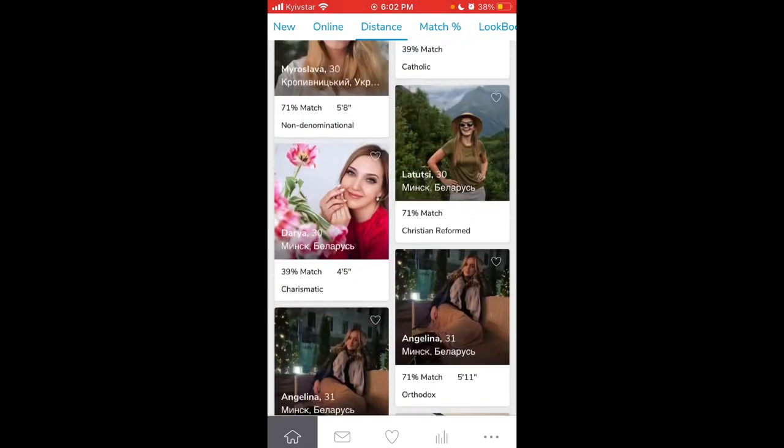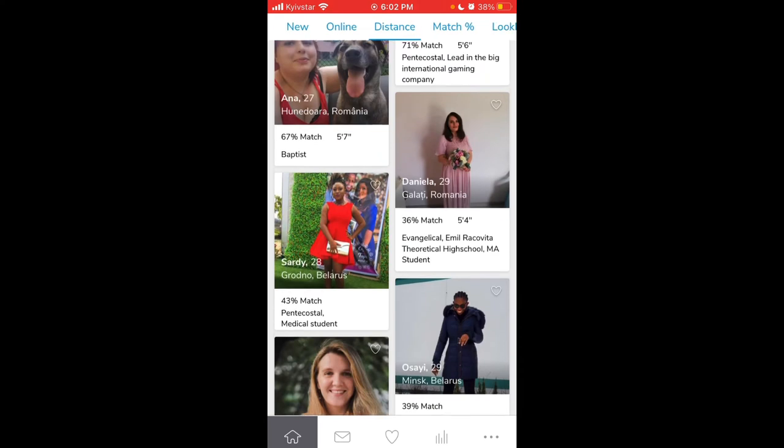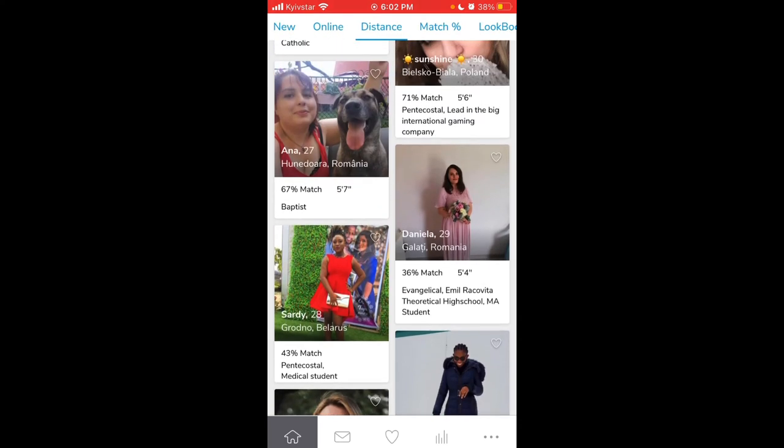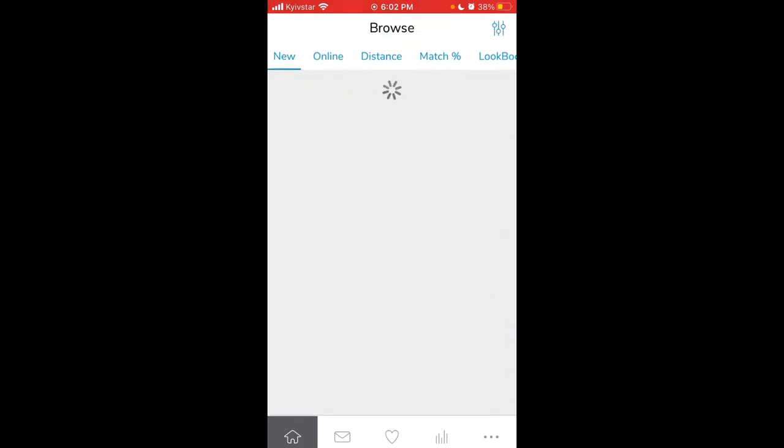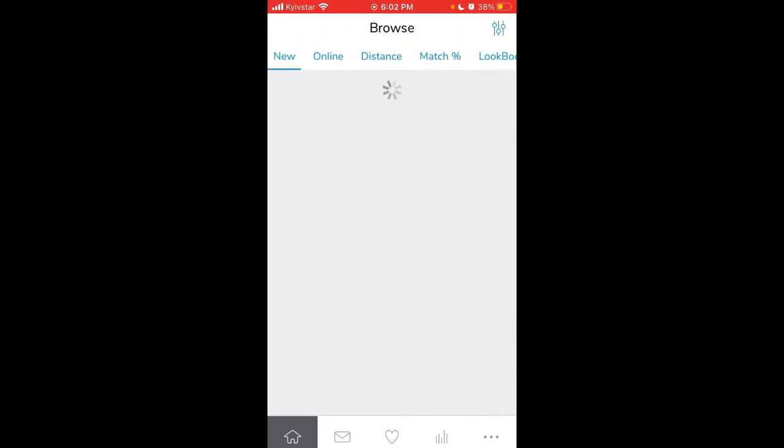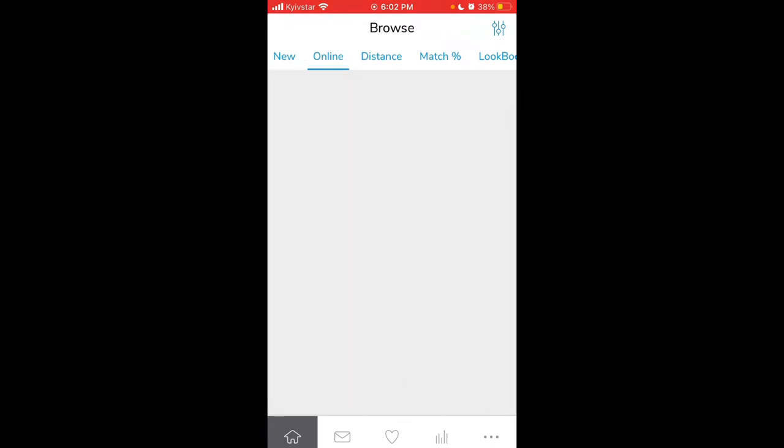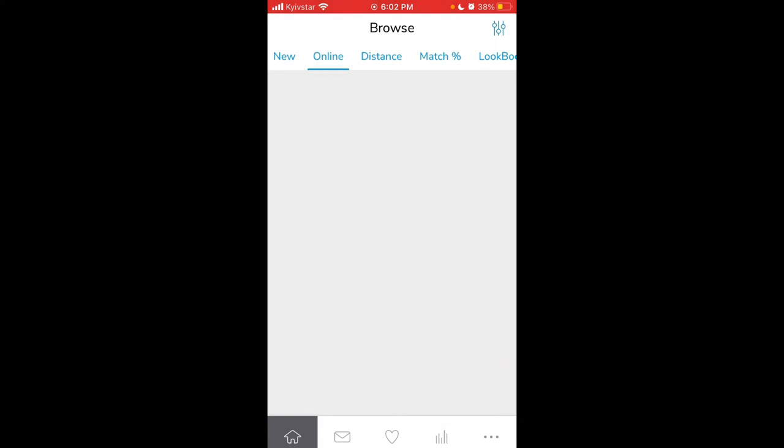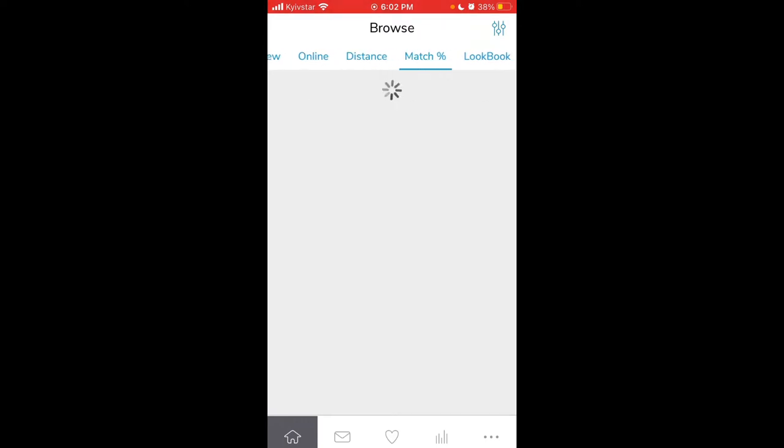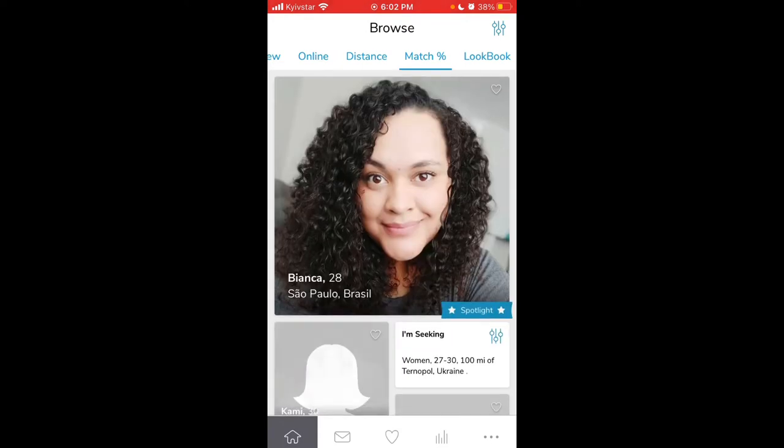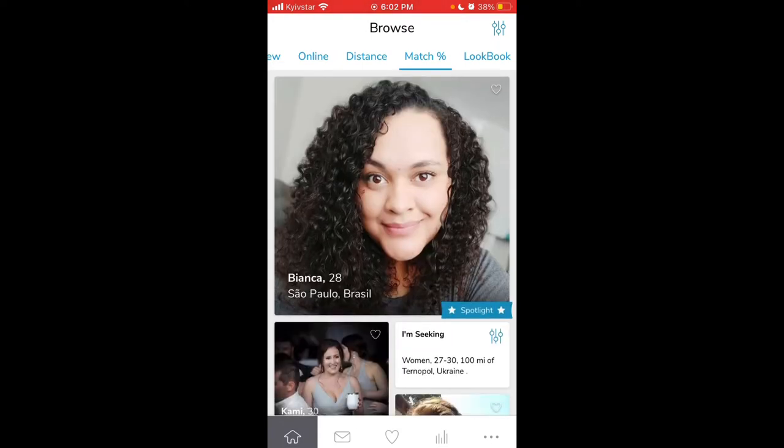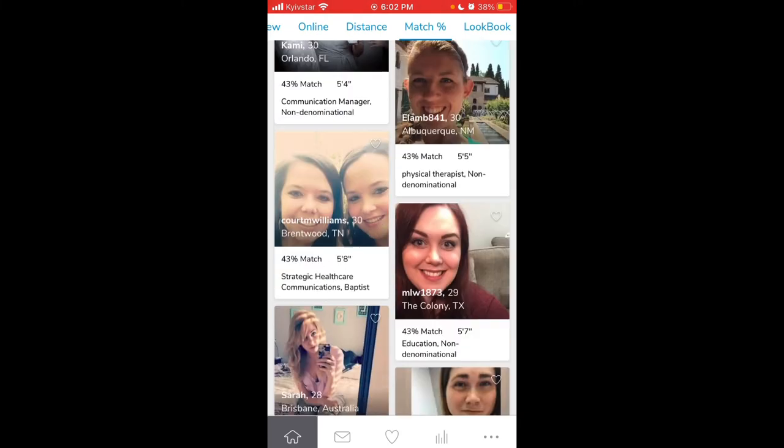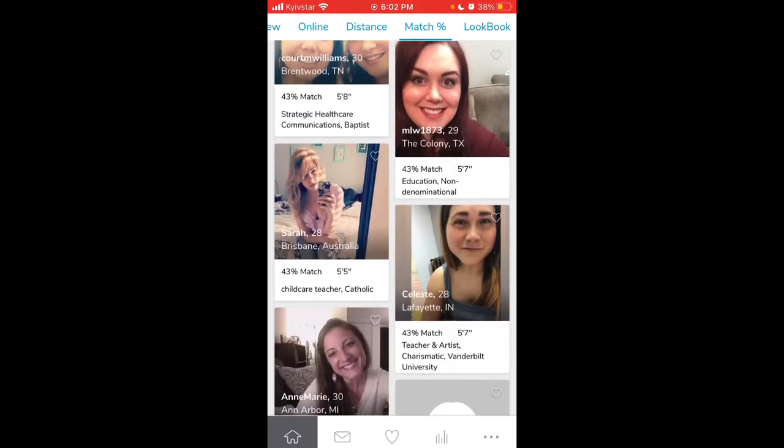This looks like another dating app. You can go through the new profiles, the people who are online, and people at different distances. It's pretty slow. Then you can see a match percentage and see people in spotlight and all of that.